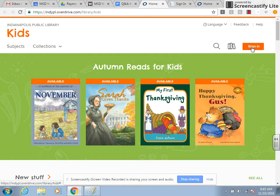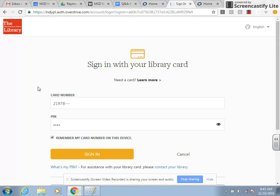From here you want to sign in. If you click on Sign In, it will give you an option to sign in with your library card. All library cards start with 21978 and then there's a string of numbers. The last four digits of your library card is the PIN.